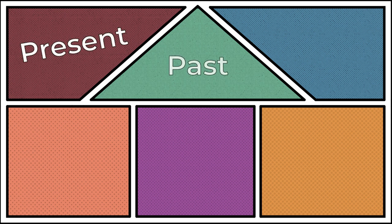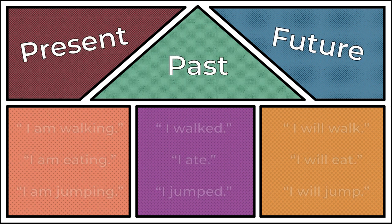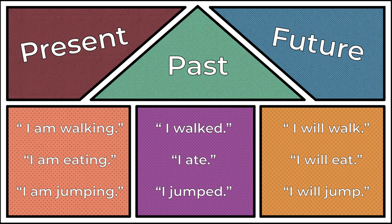Decide at the beginning of the paper if you are writing in present, past, or future tense. Check your verbs to make sure that these tenses remain consistent.